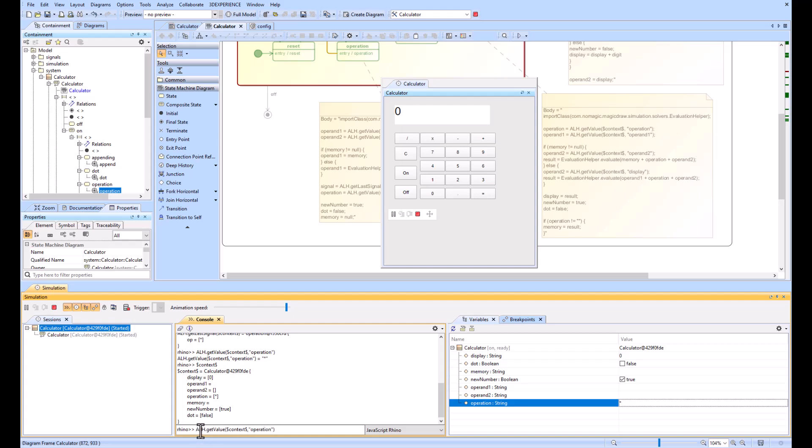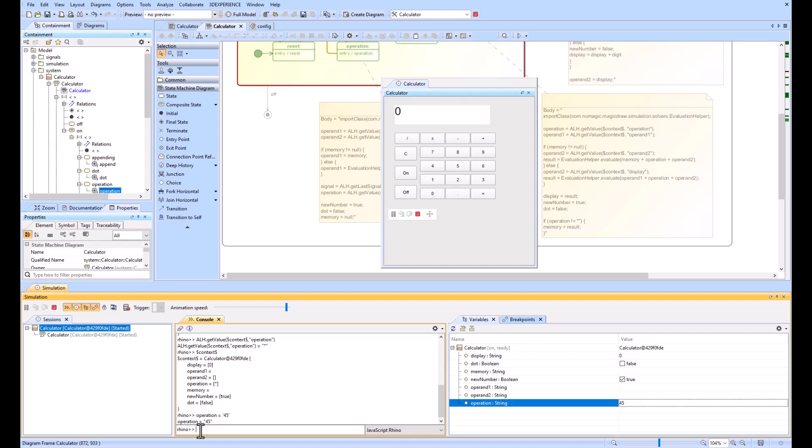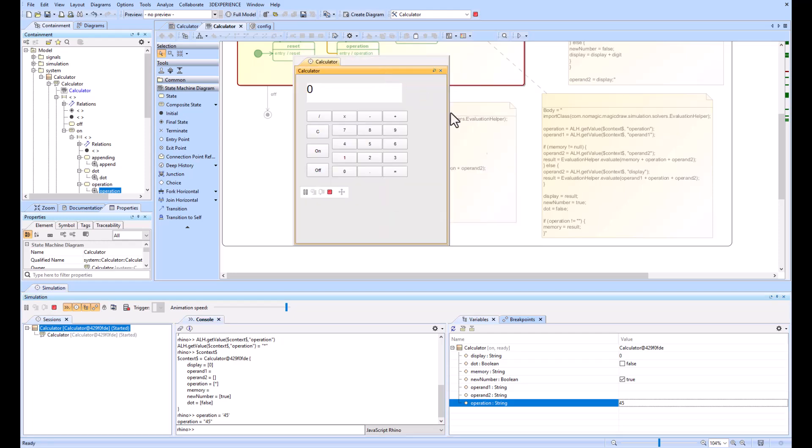Let me just force it to be something else. And you see that it just changed to 45, which is not valid. You're looking for a plus, minus, subtraction, or multiplies sign.